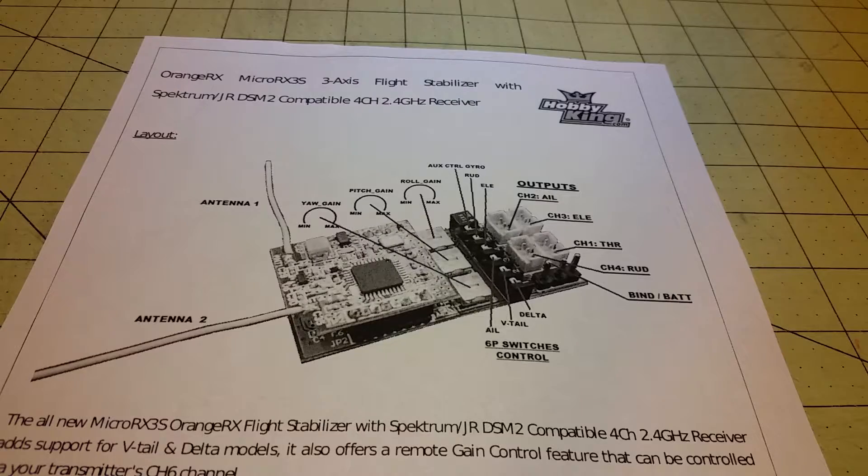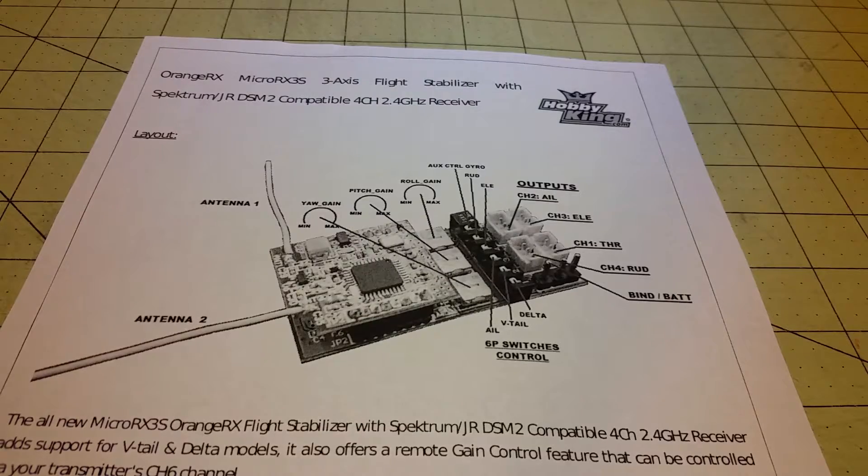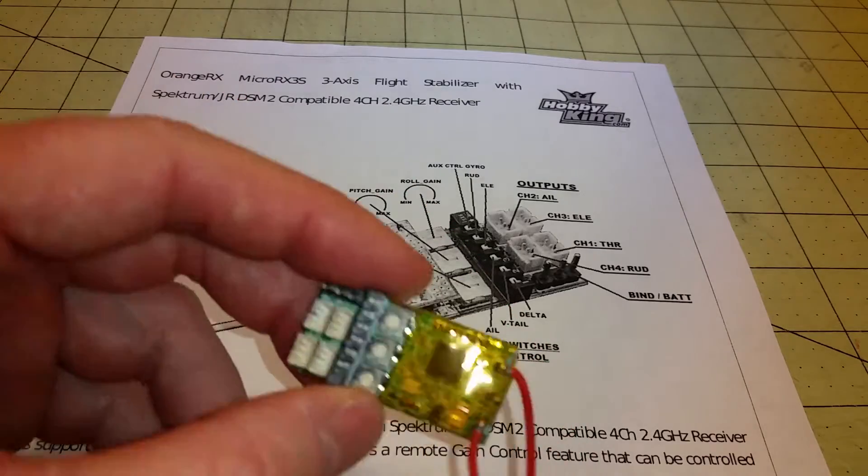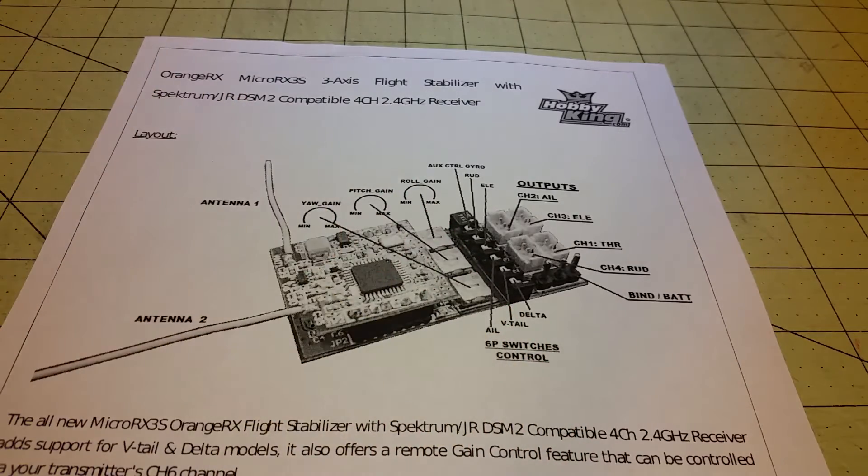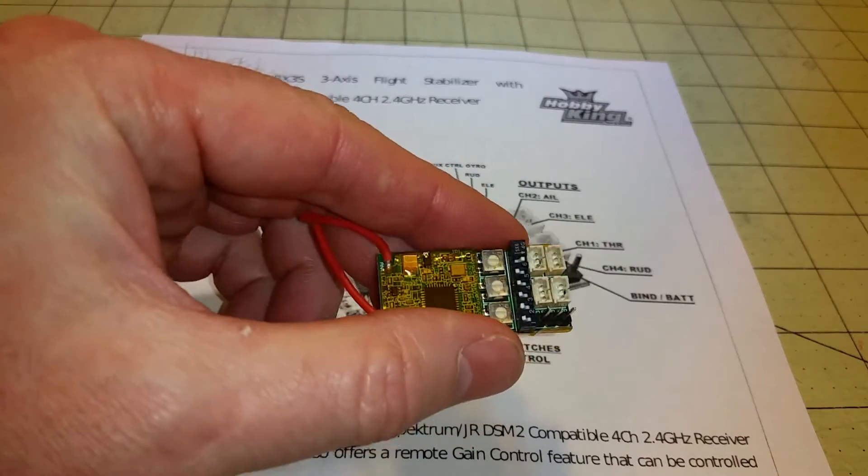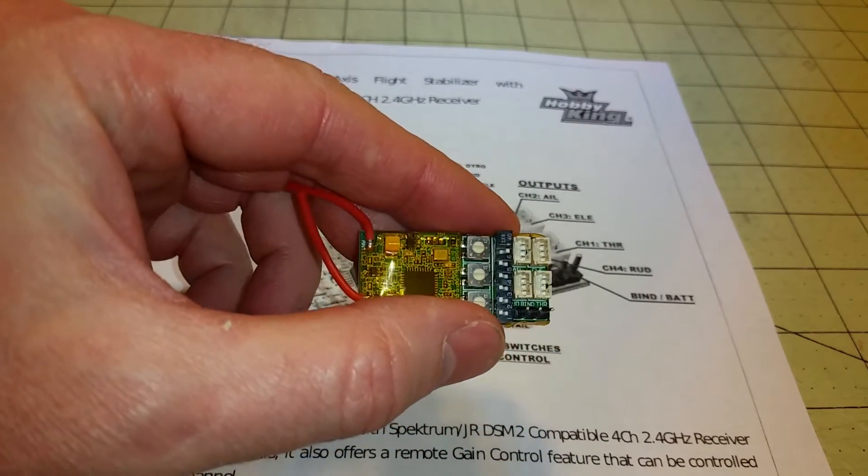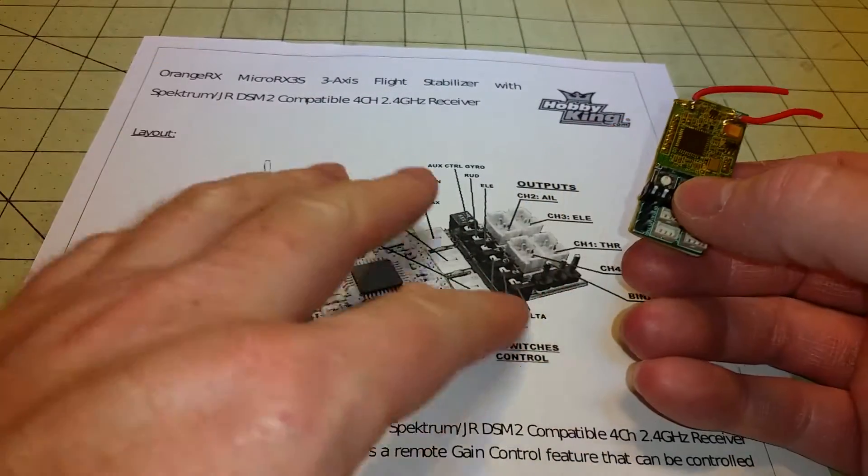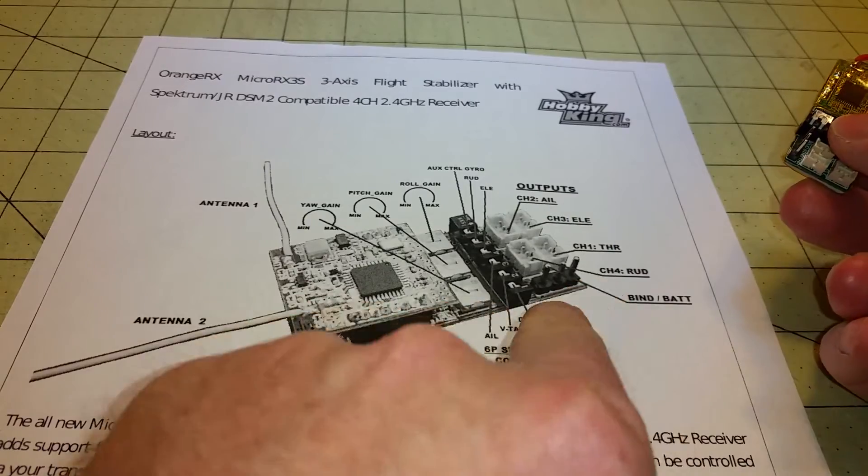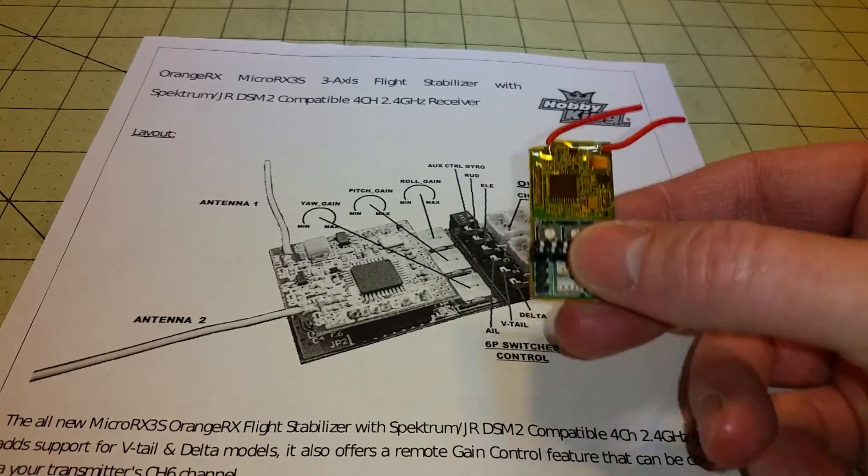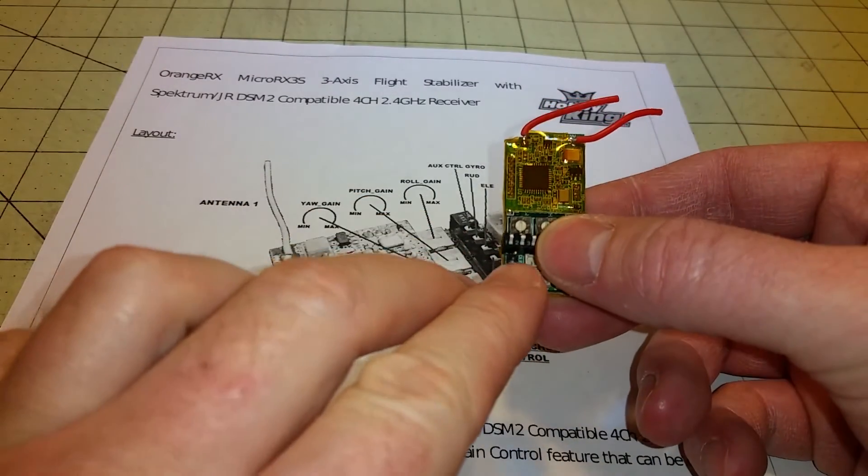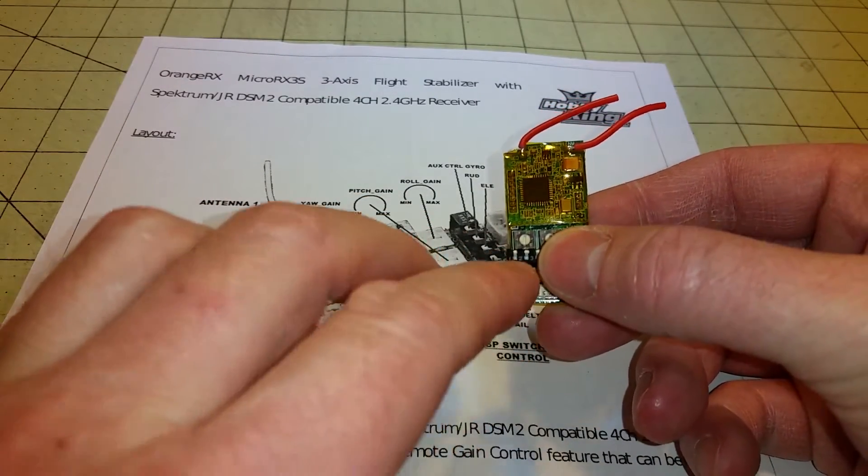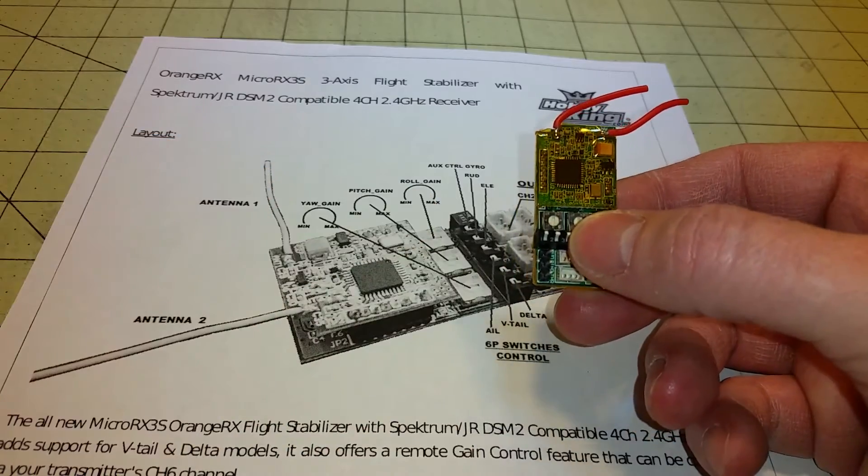Here's a picture of the RX3SM with all the connectors and the variable pots that you can adjust for the gain on the gyros. It doesn't tell you what these pins are, so I'm suspecting that these are the same: negative, positive, and CPPM.